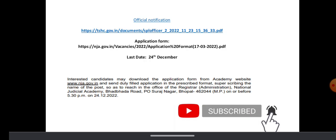This is the official notification where you can download this job notification. If you want to apply, you can download the application format by clicking on this link. The last day to apply is 24th December. You can get all the details from www.nja.gov.in.